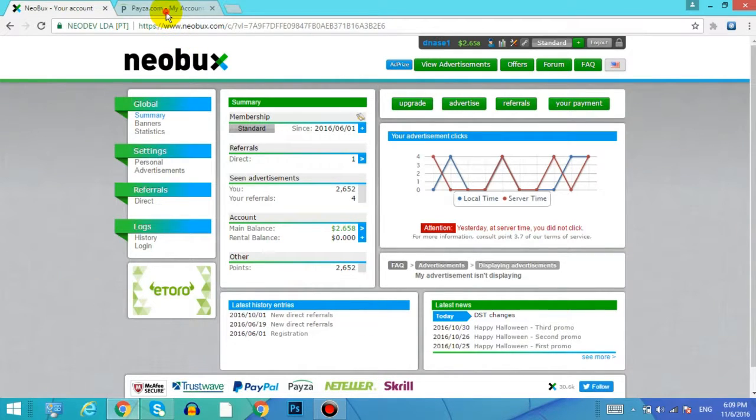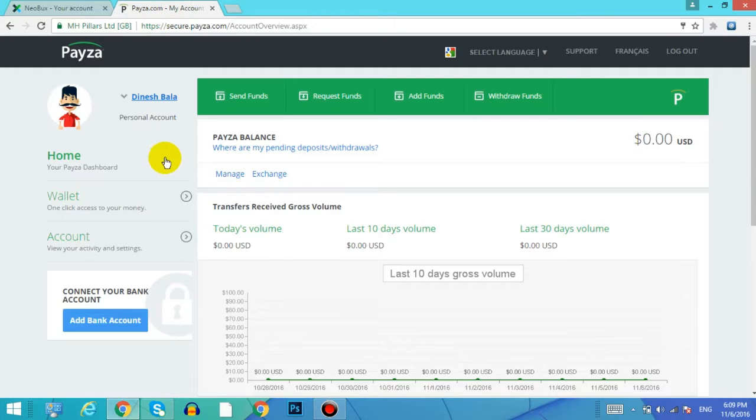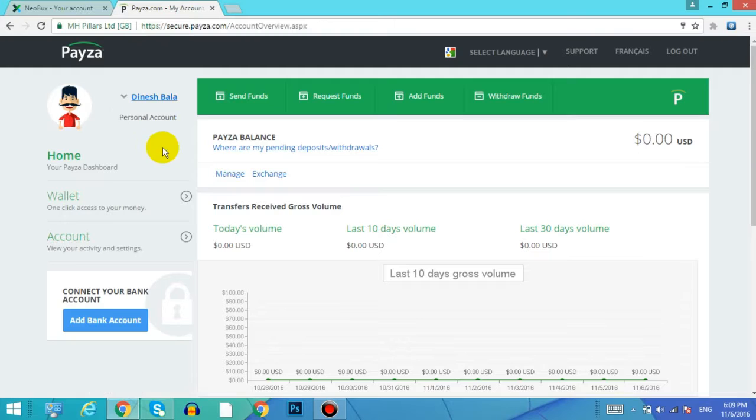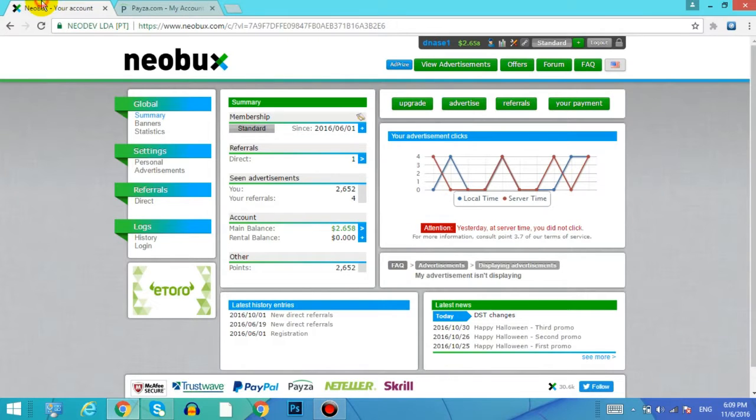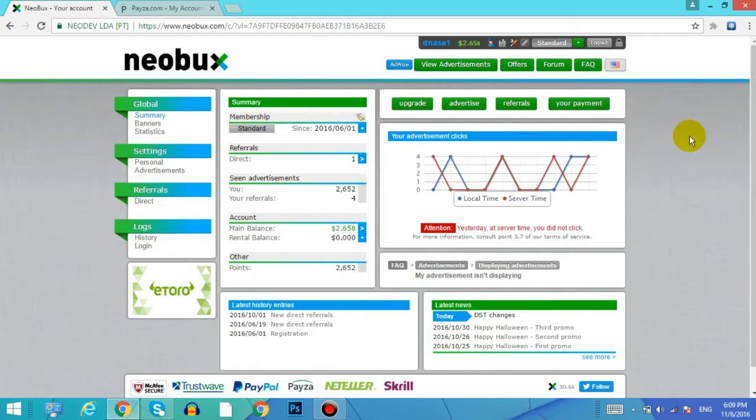First of all, here I'm gonna show you my Payza account. My Payza balance is $0.00 USD. So I'm gonna withdraw that balance to my Payza account.